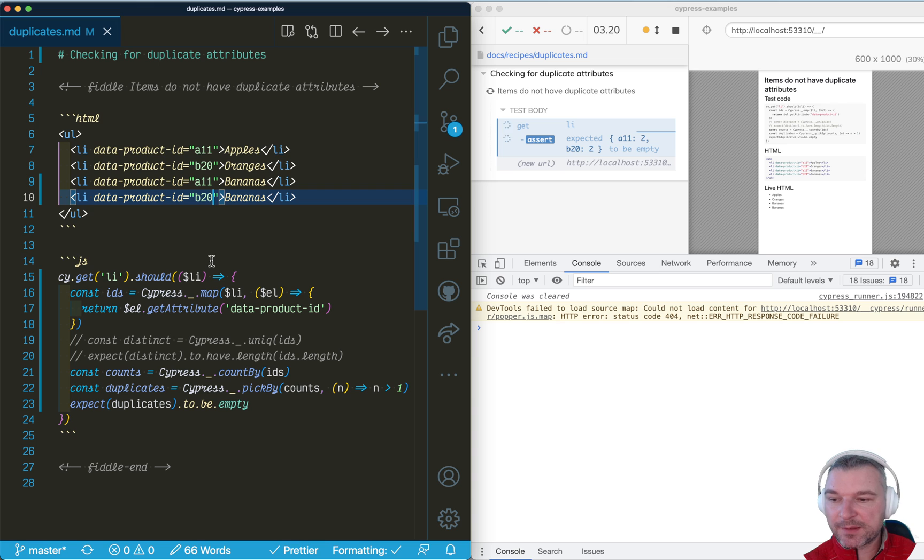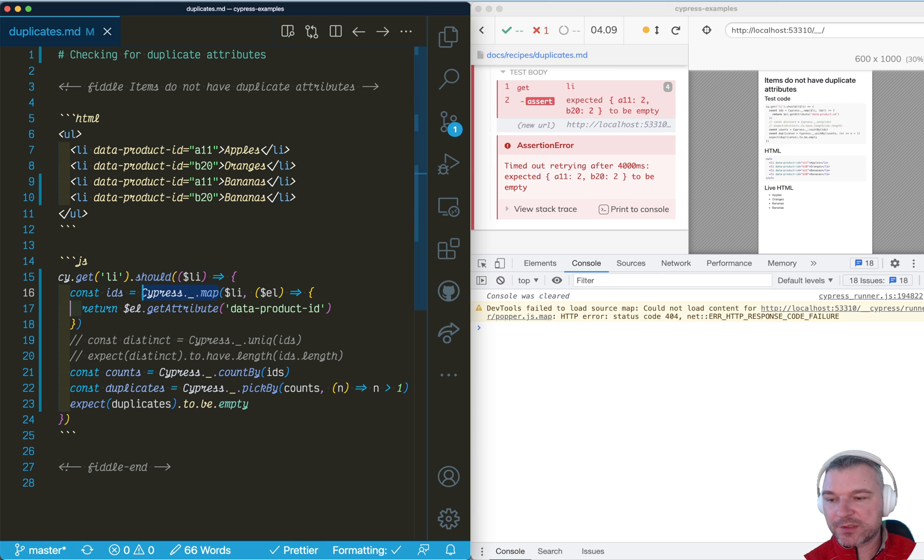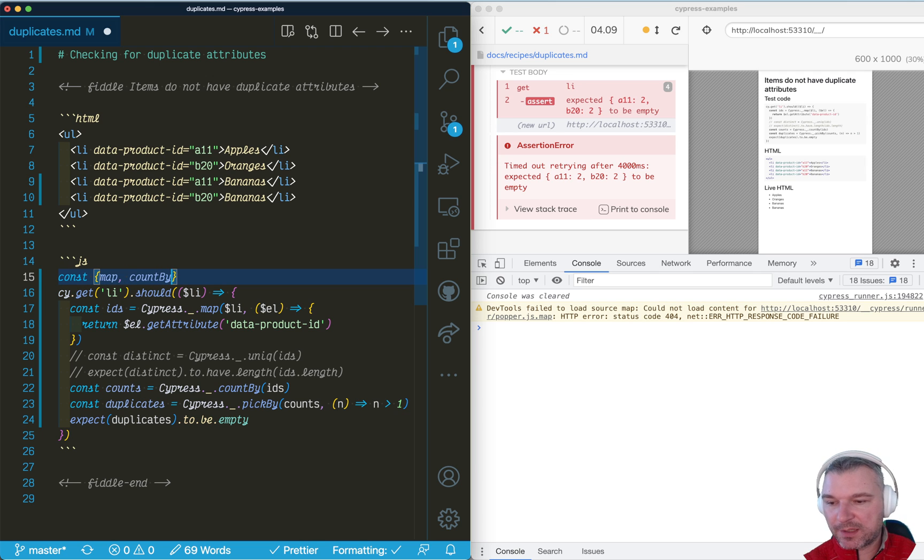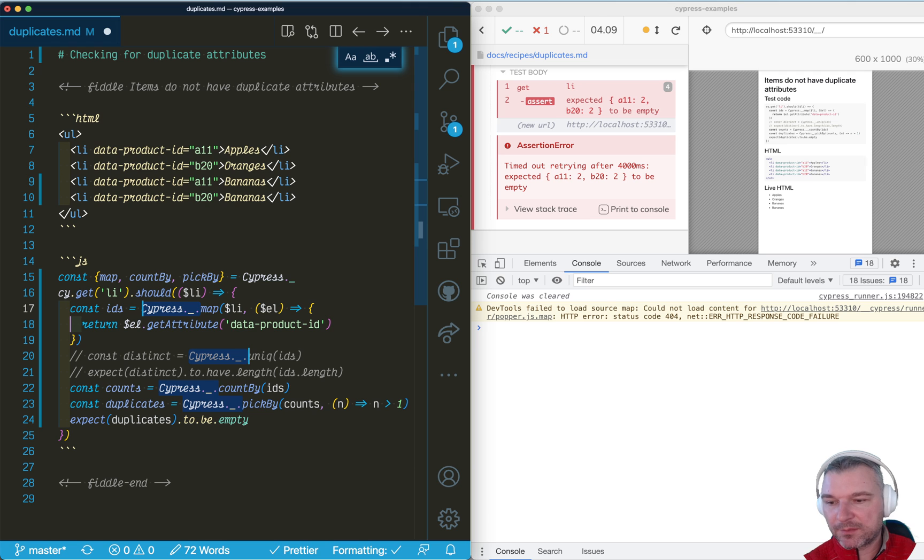The last improvement in this code, because we're using lodash a lot, we can deconstruct the methods that we plan to use. Map, countBy, pickBy, from the lodash object. And now our code can be much, much simpler.